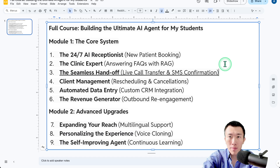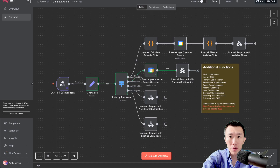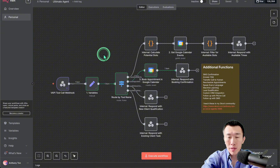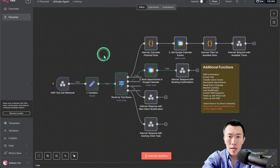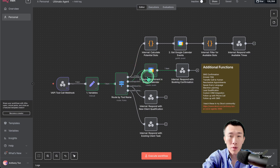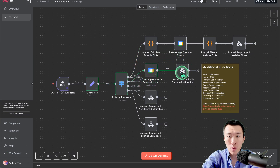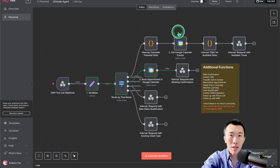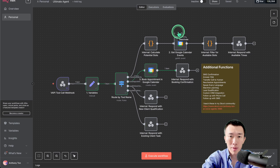Let's get started by going over to N8N. From our last session, you know what this N8N workflow looks like. As you can see, currently when we're booking the appointment, we're going straight to a VAPI webhook that sends the confirmation back to the AI agent immediately, without sending an SMS confirmation.